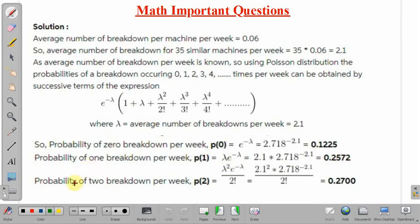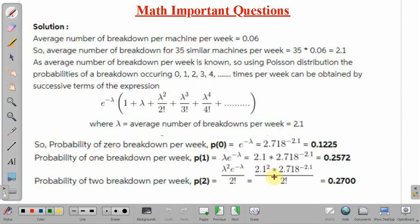Similarly, we can calculate the probability of 2 breakdowns per week, P2. It equals lambda squared times e to the power minus lambda divided by 2 factorial — that is, e to the power minus lambda into the third term lambda squared by 2 factorial. Substituting the value of lambda, we get P2 equal to 0.2700.